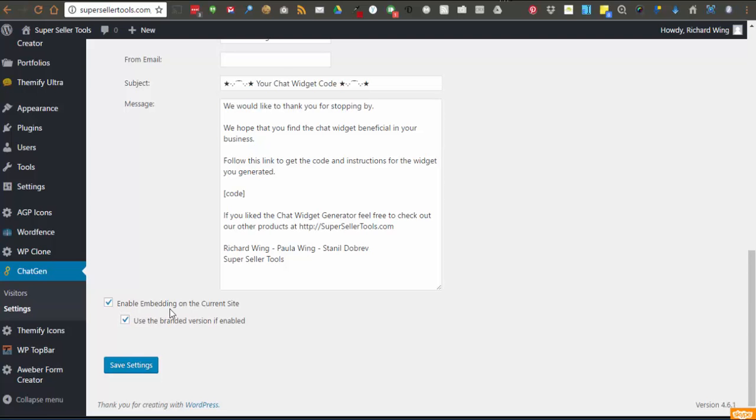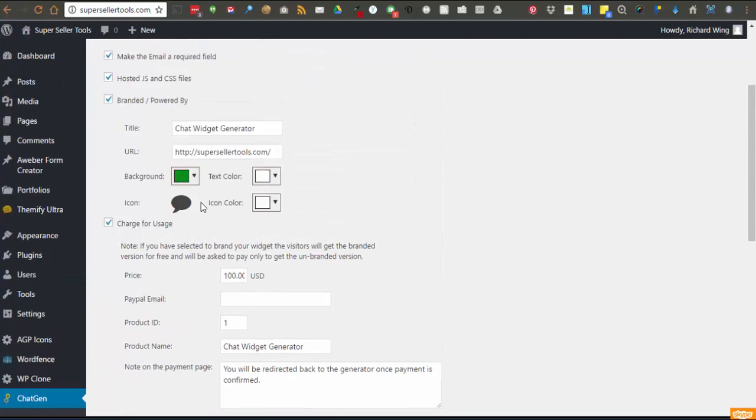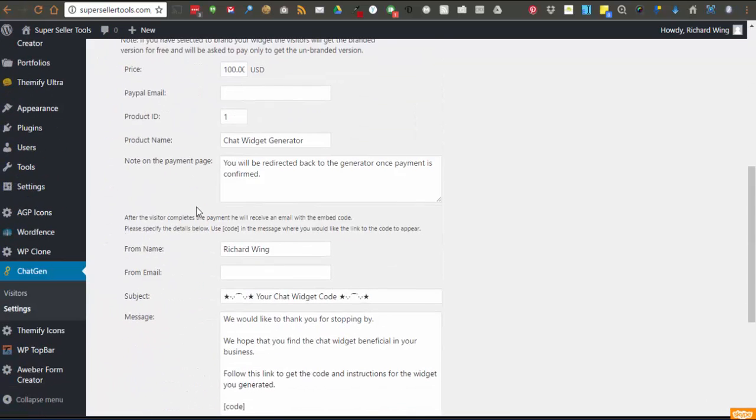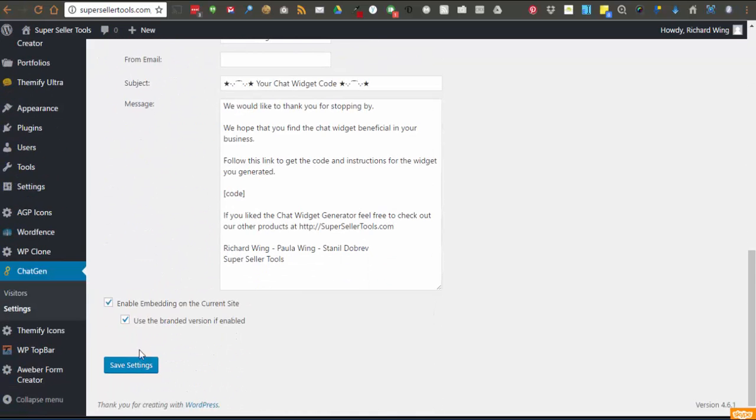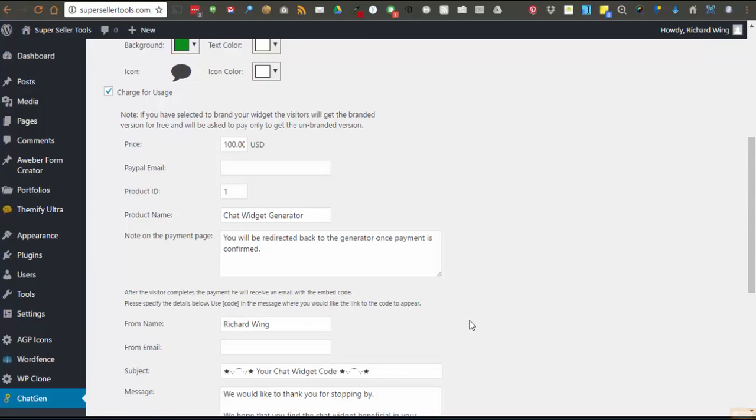Once you've completed the settings page, you simply save the settings and you're good to go.